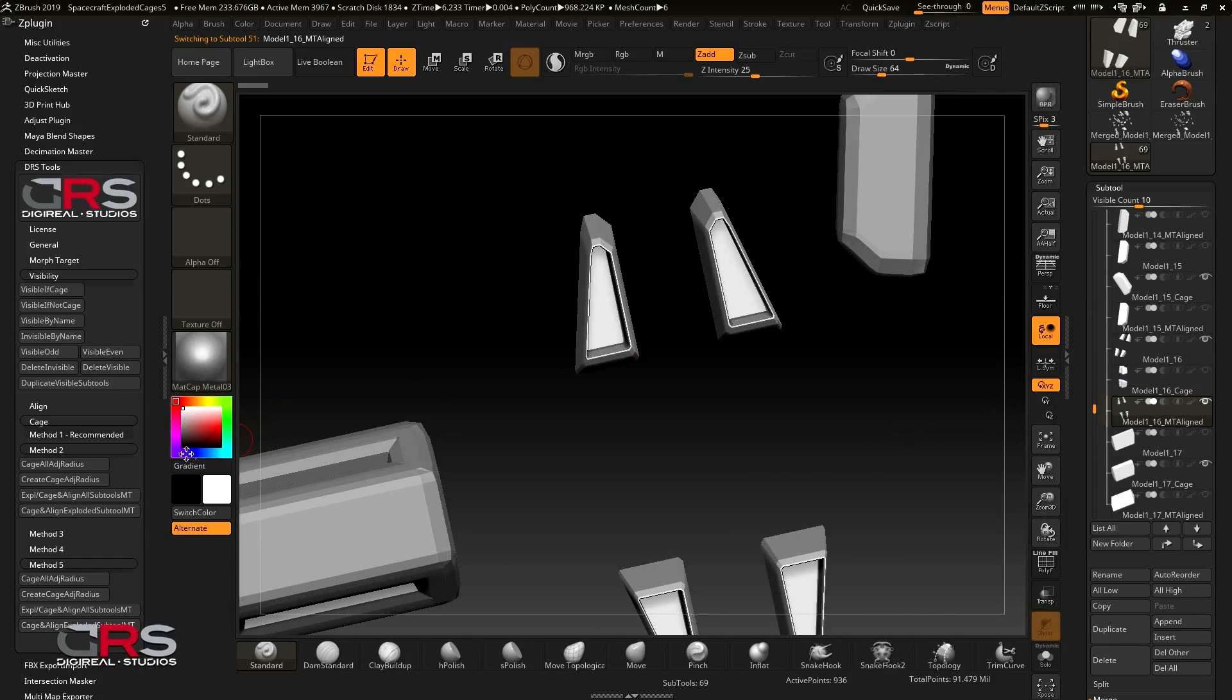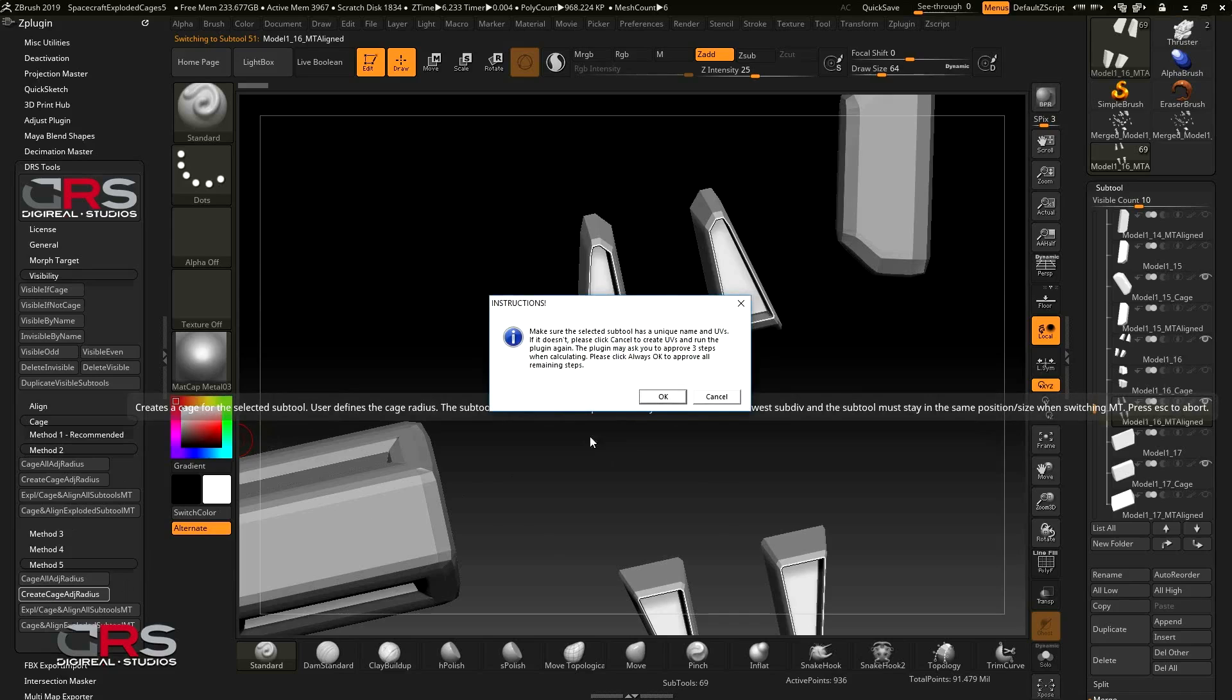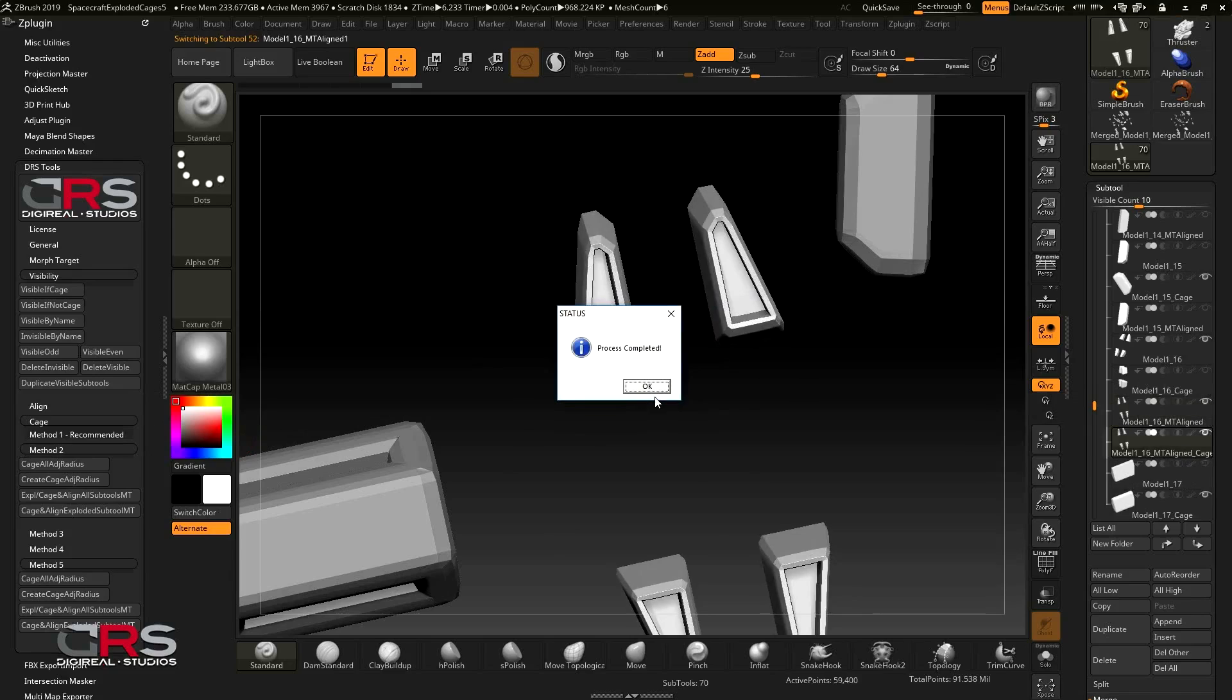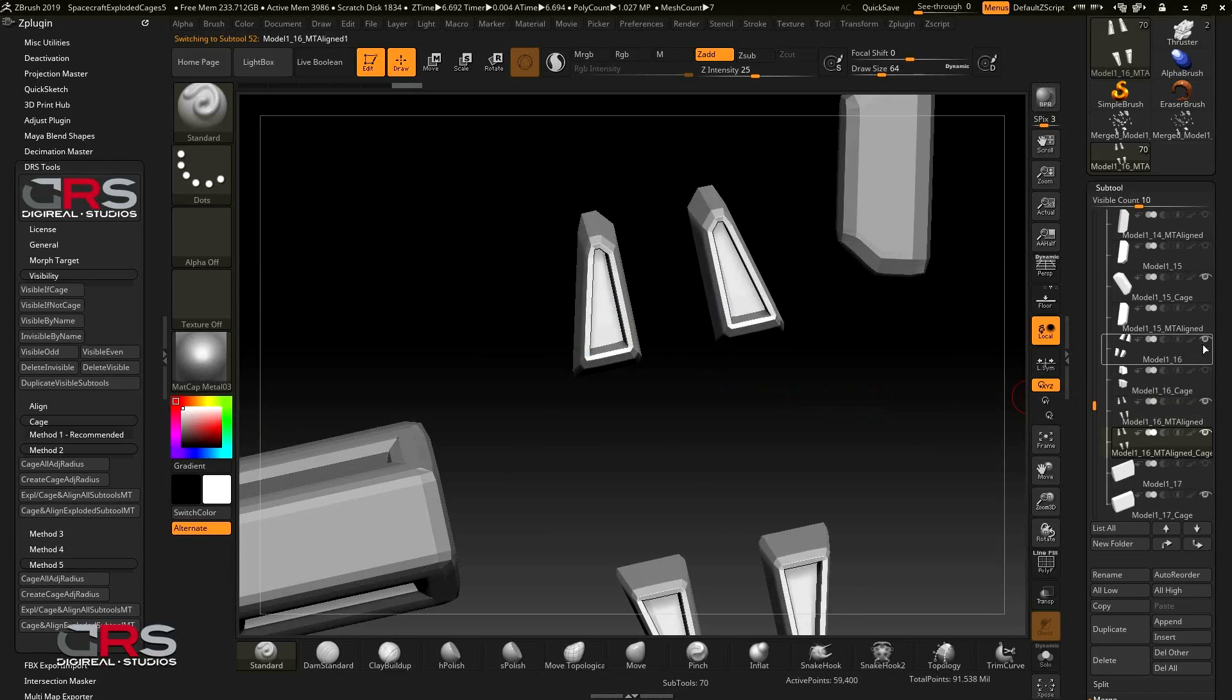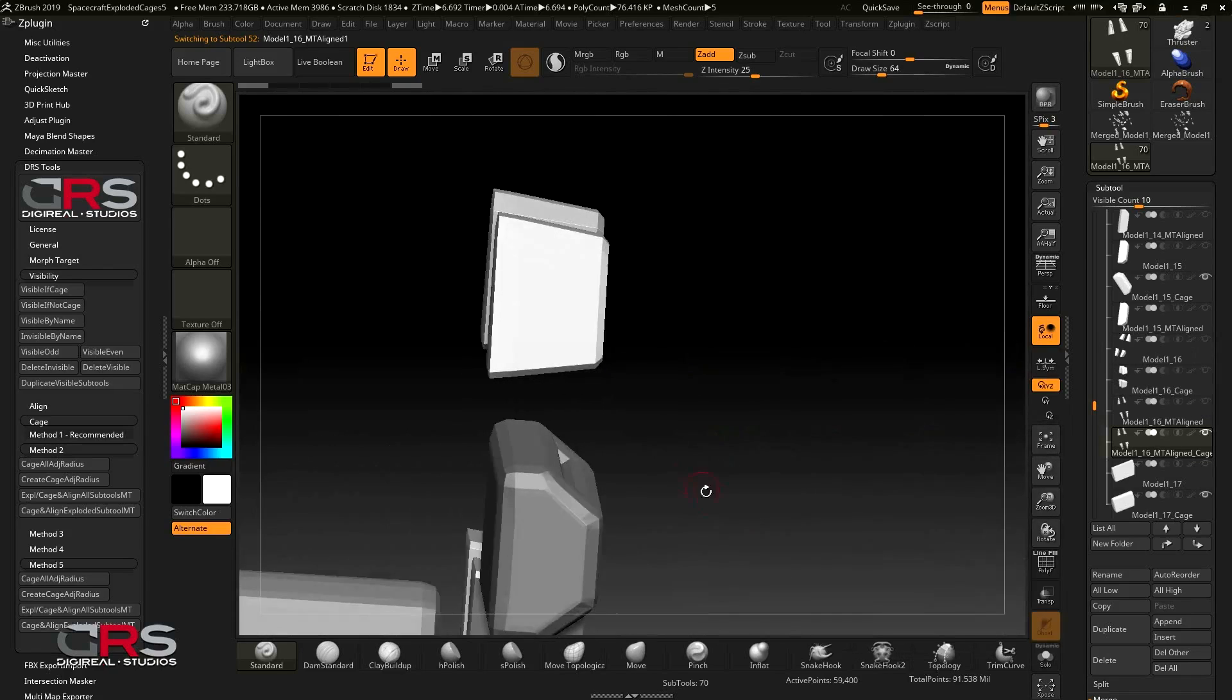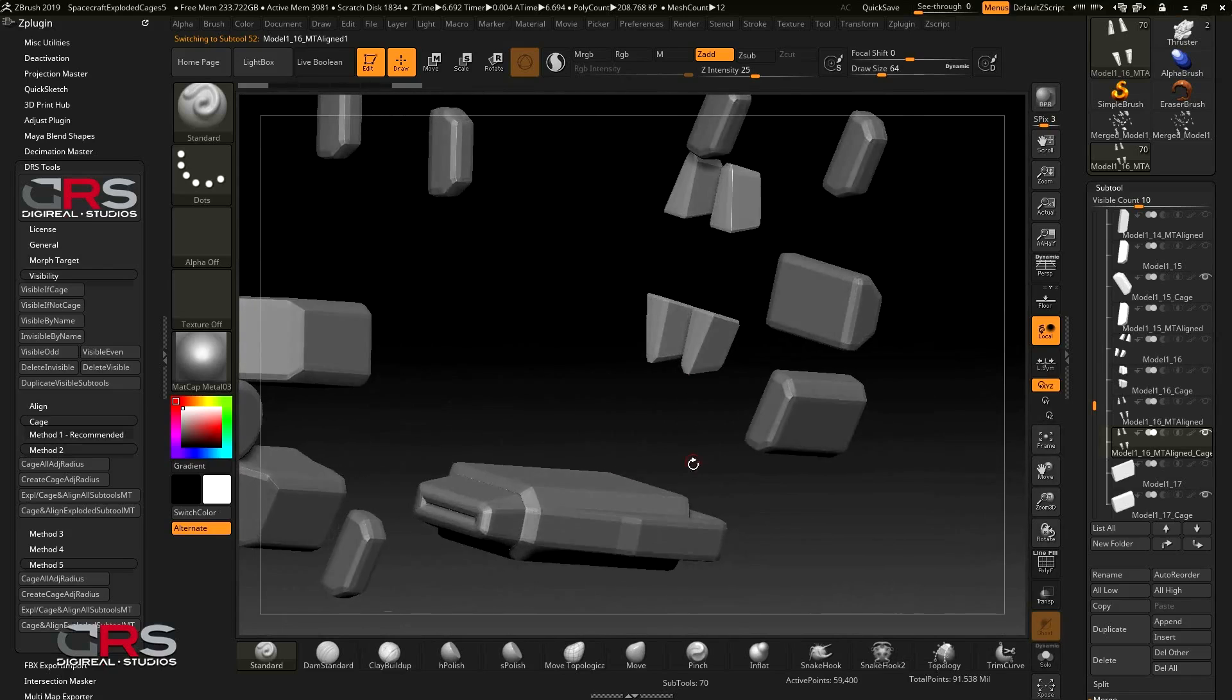I'll use method 5 and a value of 5 again. Perfect. Hide the high-res and empty align subtools and let's find the next subtool.